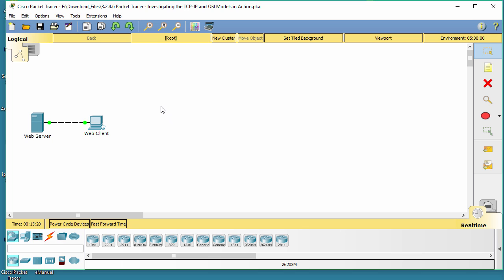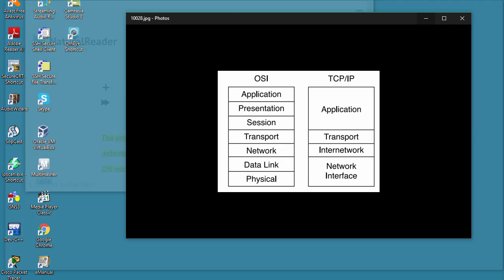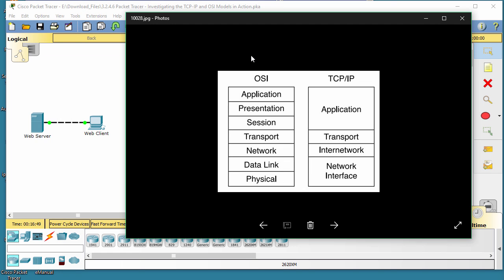Hello everyone, welcome back. This simulation activity is intended to provide a foundation for understanding the TCP/IP protocol suite and the relationship to the OSI model.